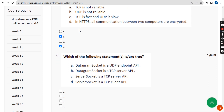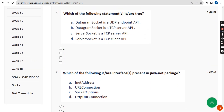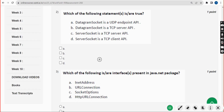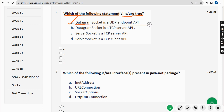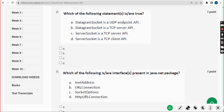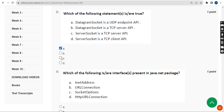Moving on to the second question: which of the following statements is or are true? For the second question also I have got two solutions — option A: DatagramSocket is a UDP endpoint API, and option C: ServerSocket is a TCP server API. So option A and option C are the answers.